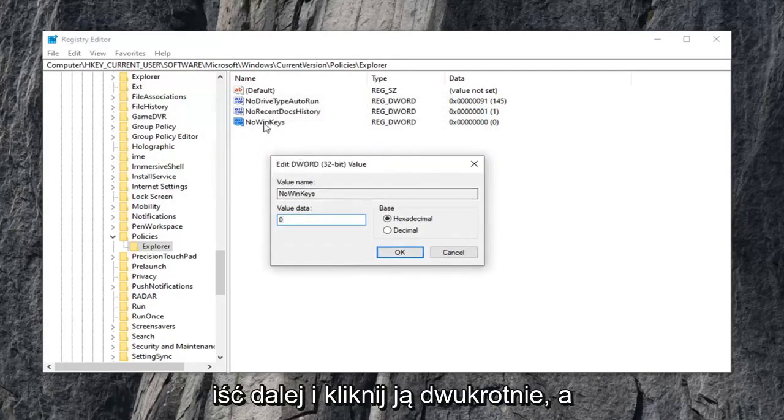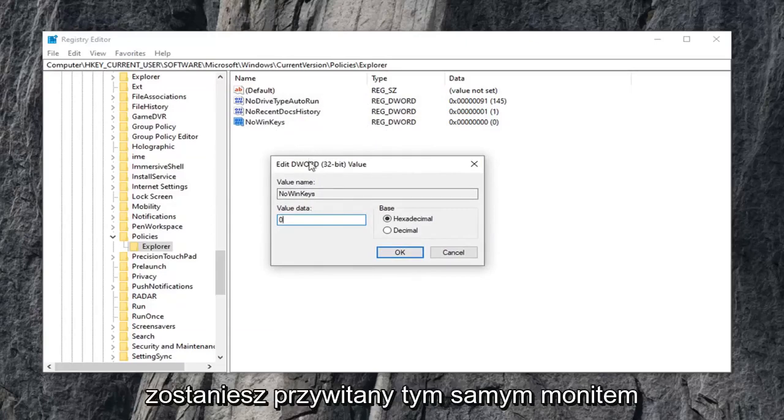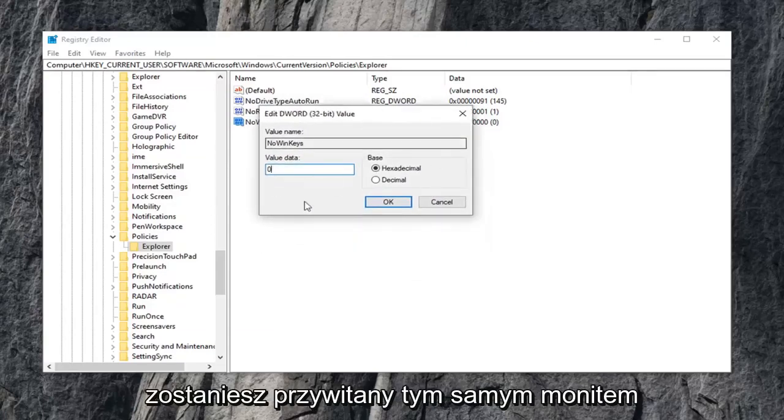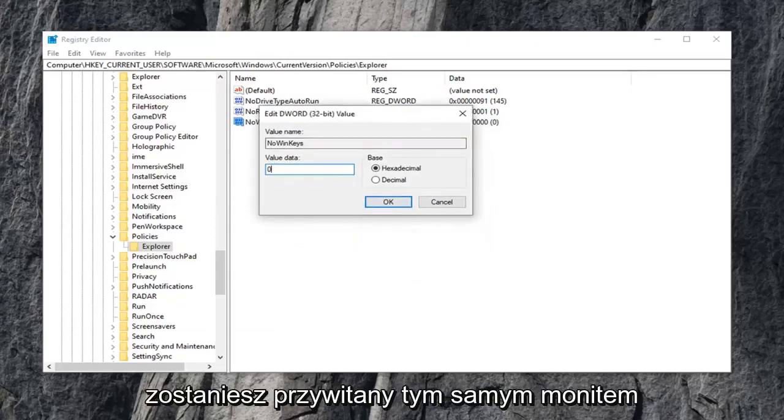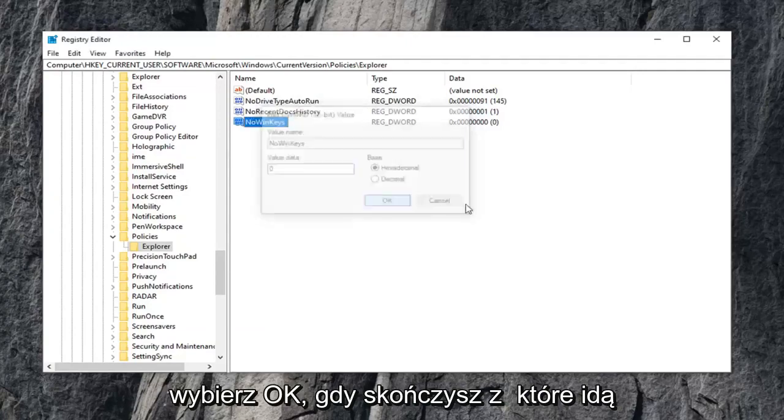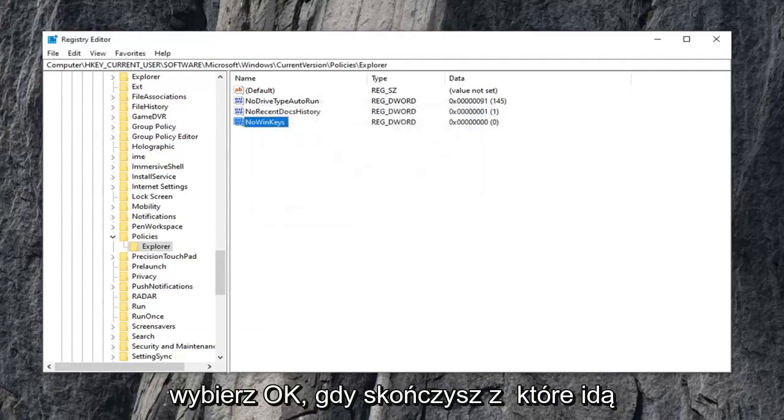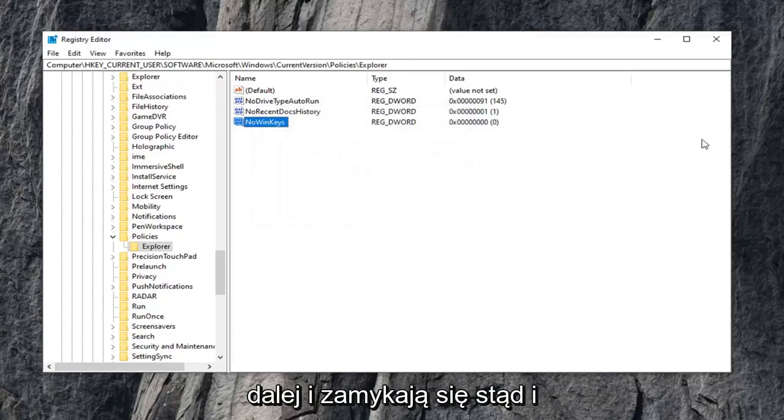And if the value is already in here, you want to just go ahead and double-click on it. And then you'll get greeted with this same prompt. And just set value data to zero. Select OK once you're done with that.